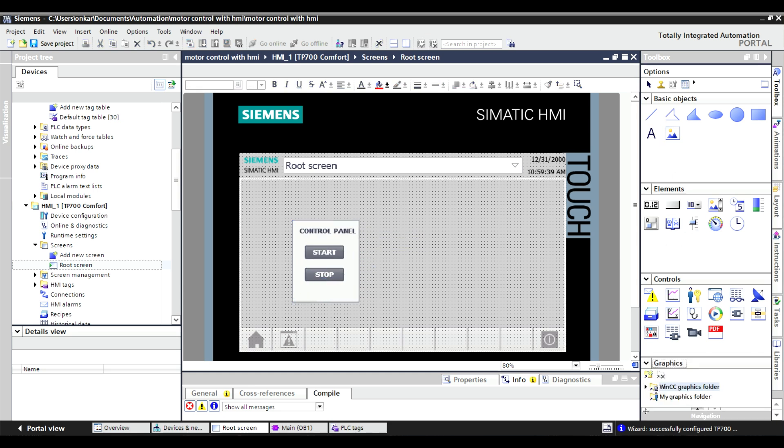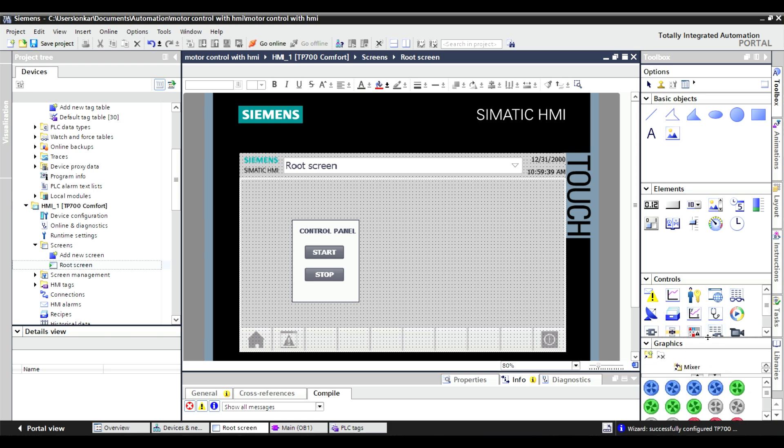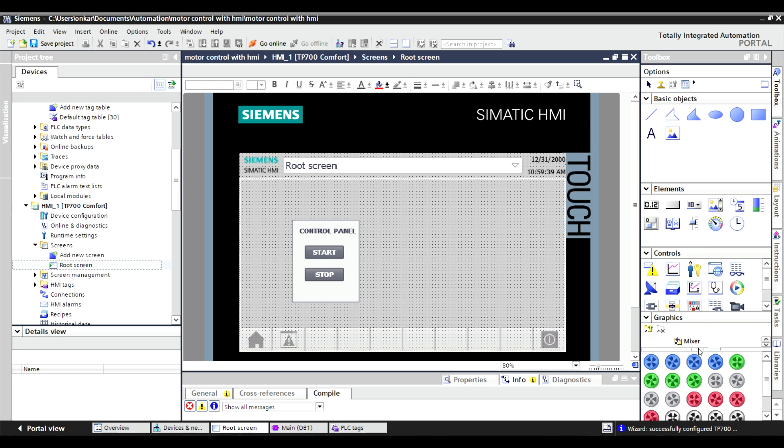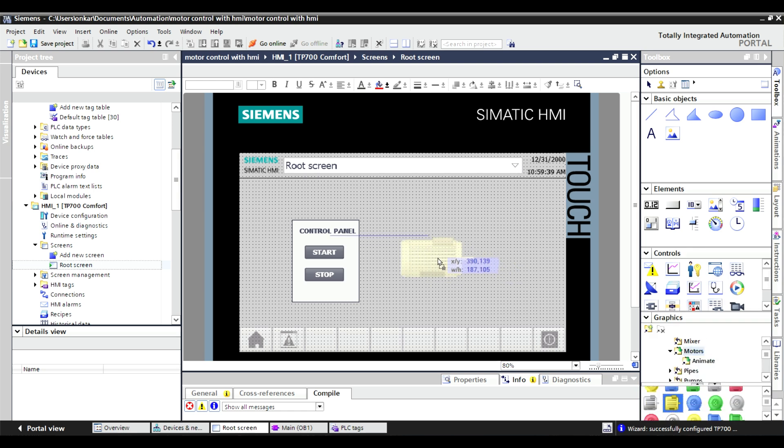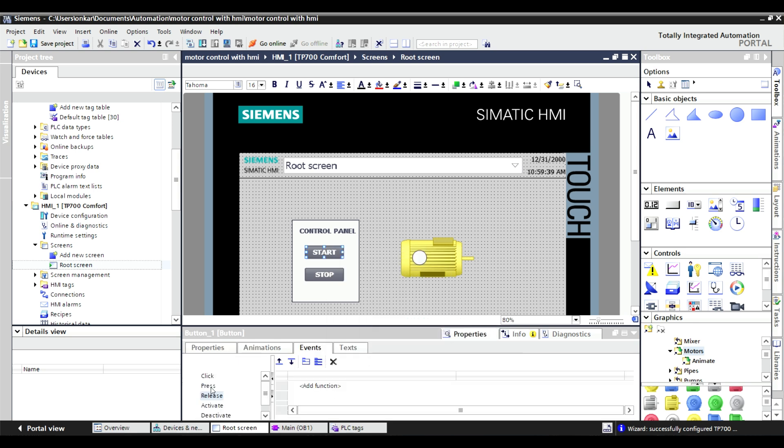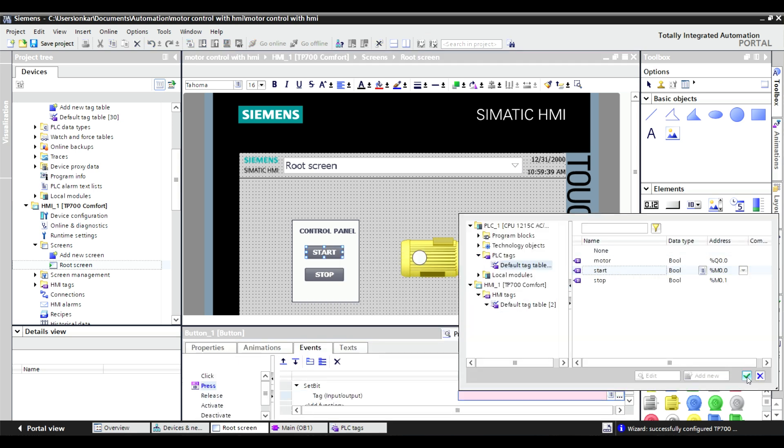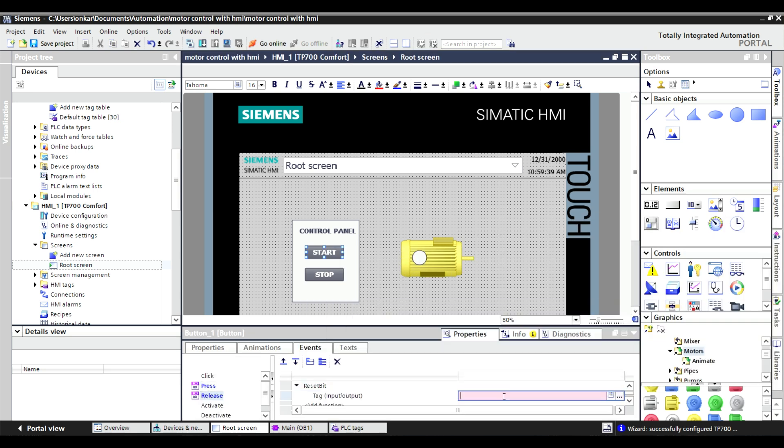Next, assign tags to the buttons. For the start button, add an event on press to set a bit for the motor tag, and on release reset the bit. Do the same for the stop button. Add an event to set a bit for the stop tag and reset it on release.